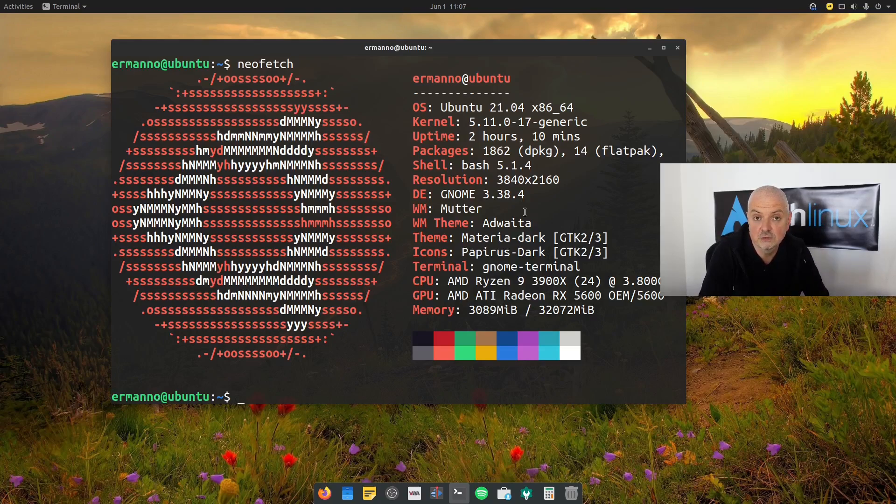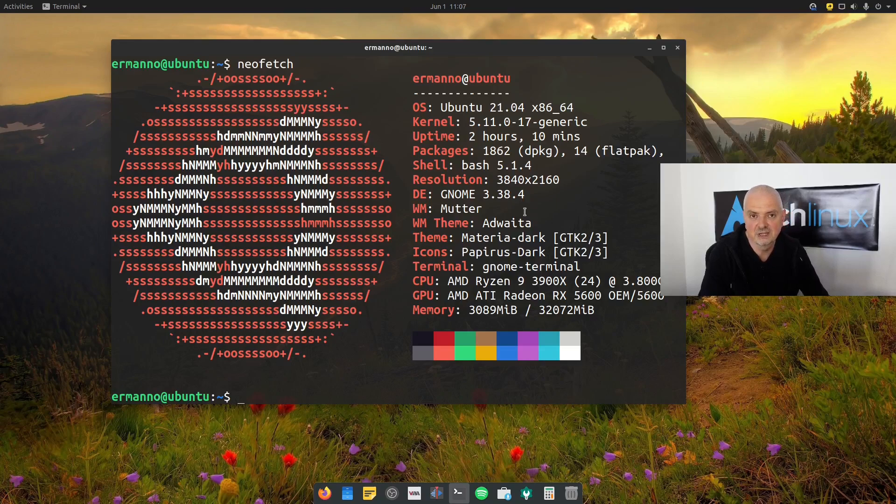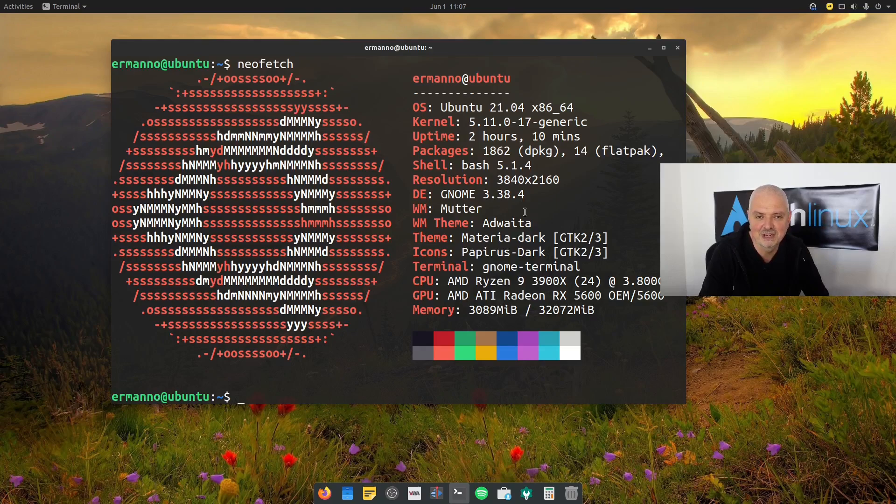Now, going forward, I'm going to explore also other distributions just to broaden a little bit the horizon here on the channel as well. But don't worry, I will still cover Arch Linux and the monthly installations of Arch will always be there.